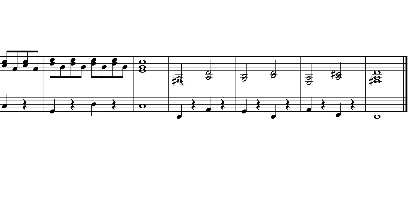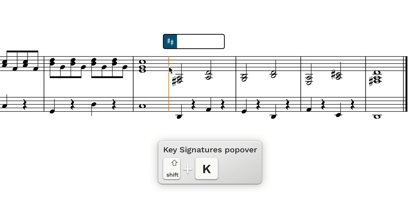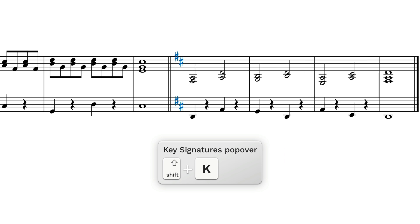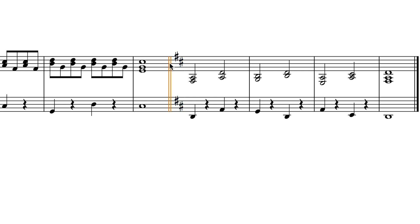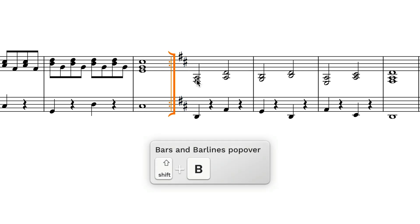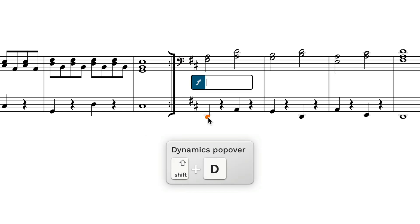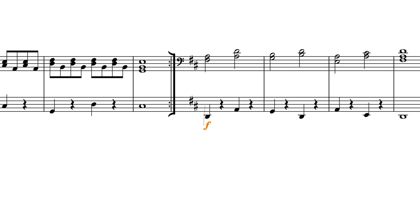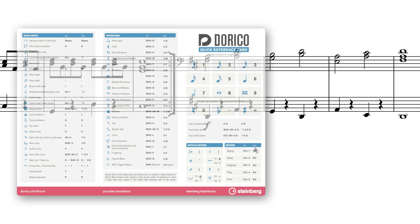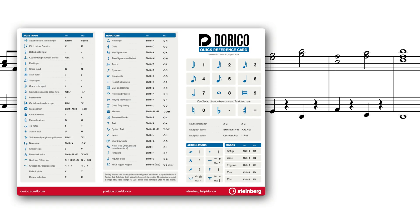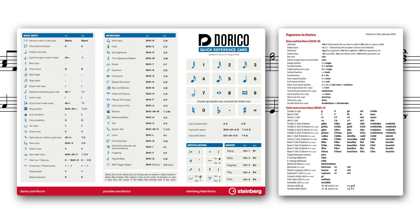Popovers allow you to access many of the notation tools and elements with a quick keystroke and then typing in what you need. All popovers start with holding down the shift key and then typing a letter. This allows you to call upon bar lines with shift B, clefs with shift C, and dynamics with shift D. What will help you learn the popovers is printing out and referring to the Dorico quick reference card and the list of popovers in Dorico PDFs. Links to those PDFs are below in the description. Refer to the PDFs for a complete list of prompts for each.